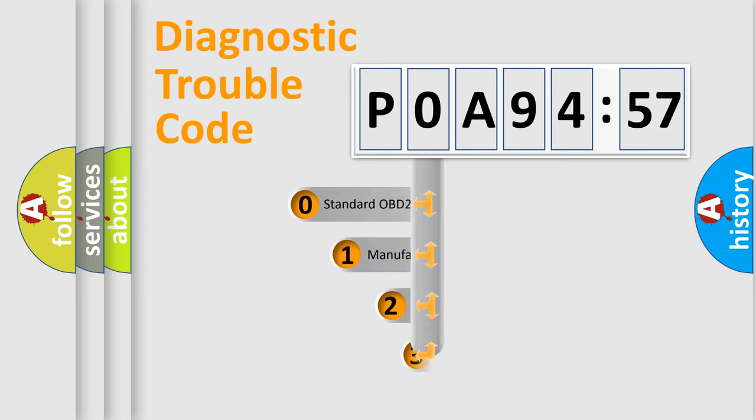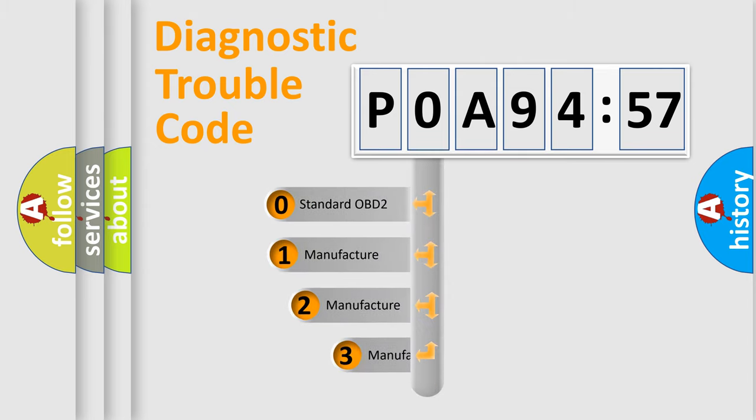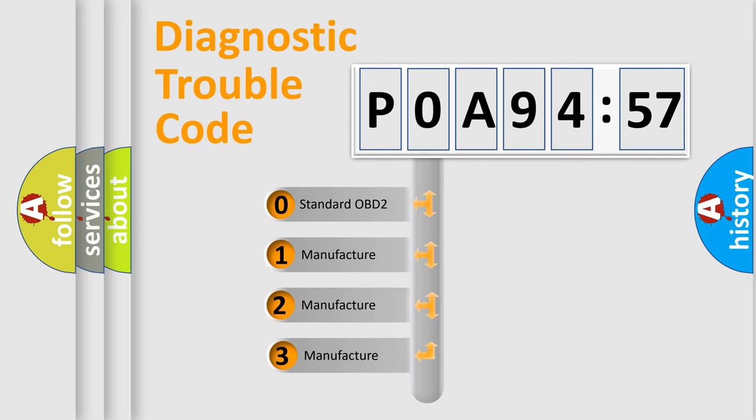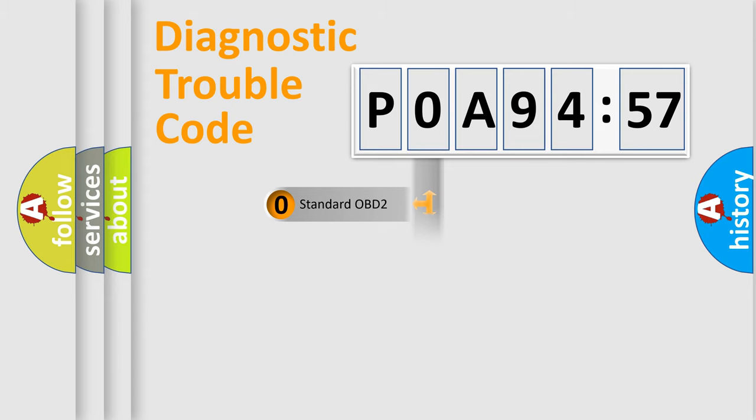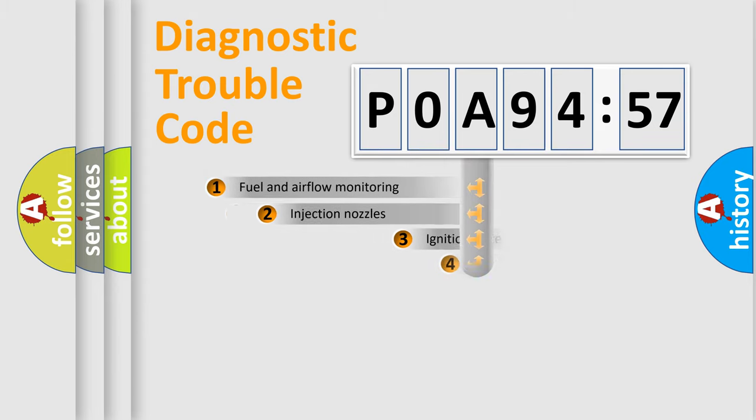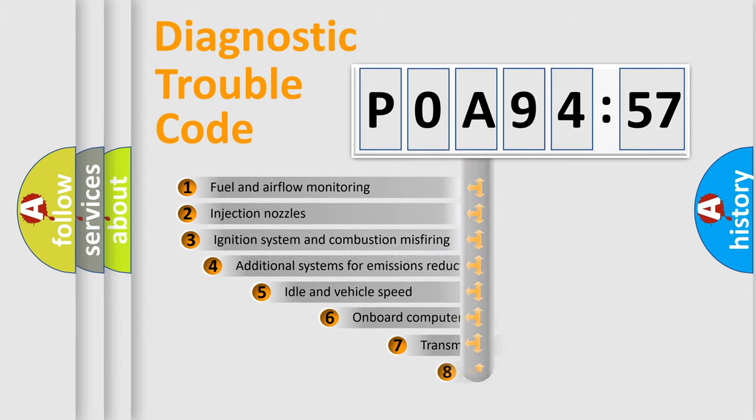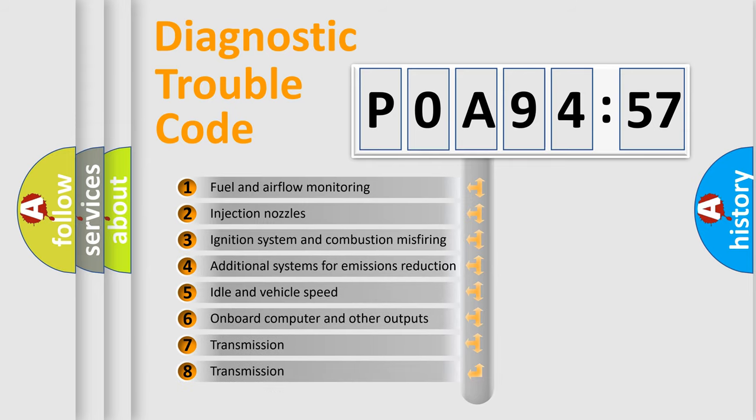This distribution is defined in the first character code. If the second character is expressed as zero, it is a standardized error. In the case of numbers 1, 2, 3, it is a manufacturer-specific error expression.